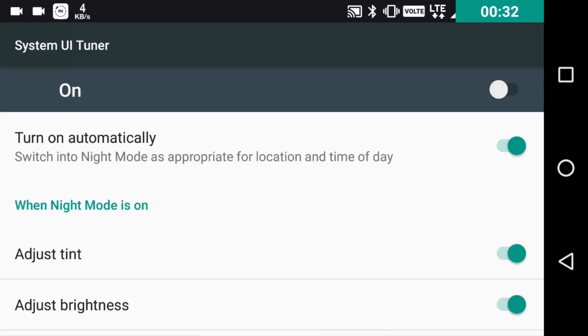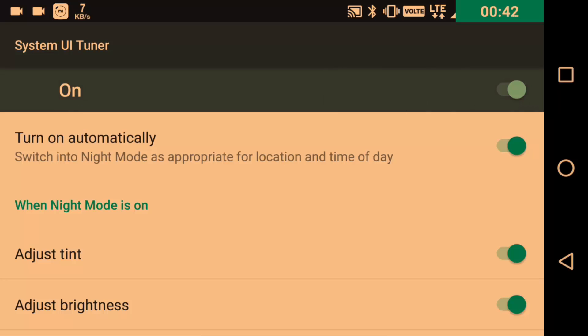We have four toggles there. The first one being the one to enable the night mode option or to disable it, and the second one is the automatic adjustment. The third one is adjust tint and the fourth one is adjust brightness.